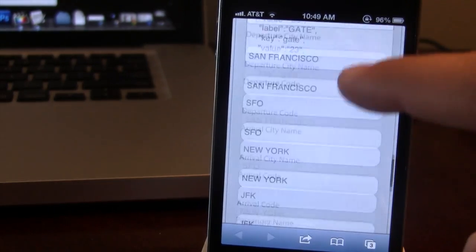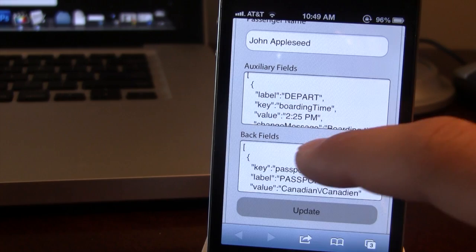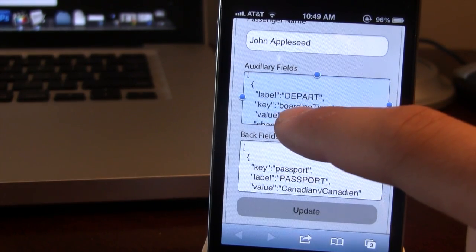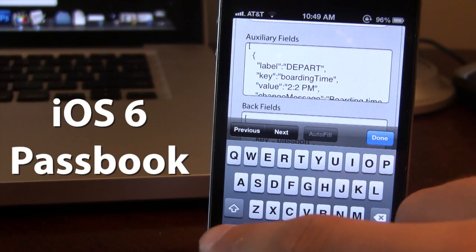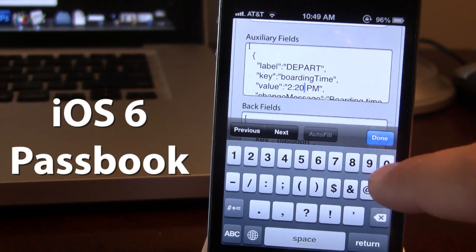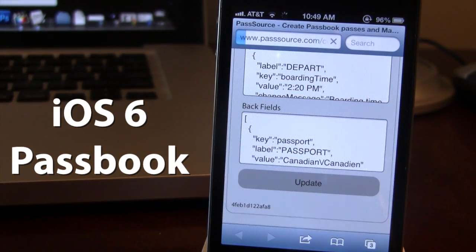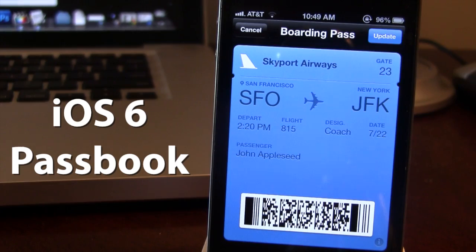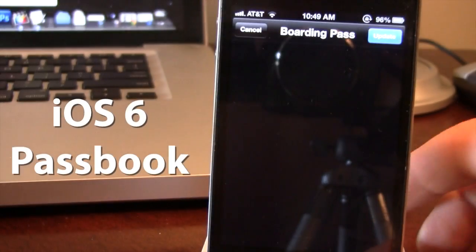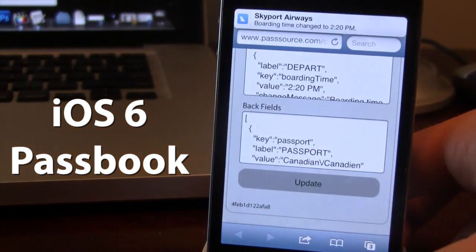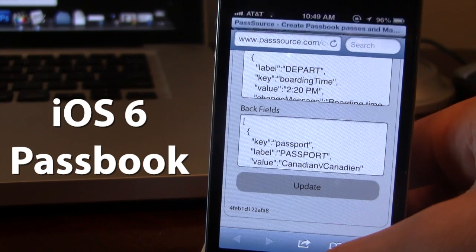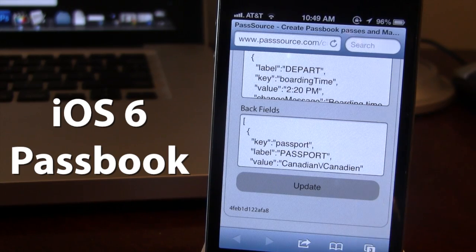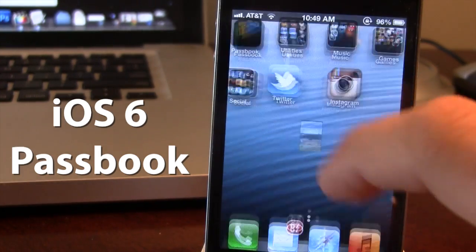And if I go ahead and change out the departing time here — let's change that out to be 2:20 instead of 2:25. And I click Done, I will have to update the pass. Then the pass will become updated. It will give you a preview. And if I go ahead and update it, you will get a banner notification at the top revealing that the Skyport Airways has been changed to 2:20. So it's a nice way to see your updated passes with iOS 5 banners right in your iOS 6 Passbook.